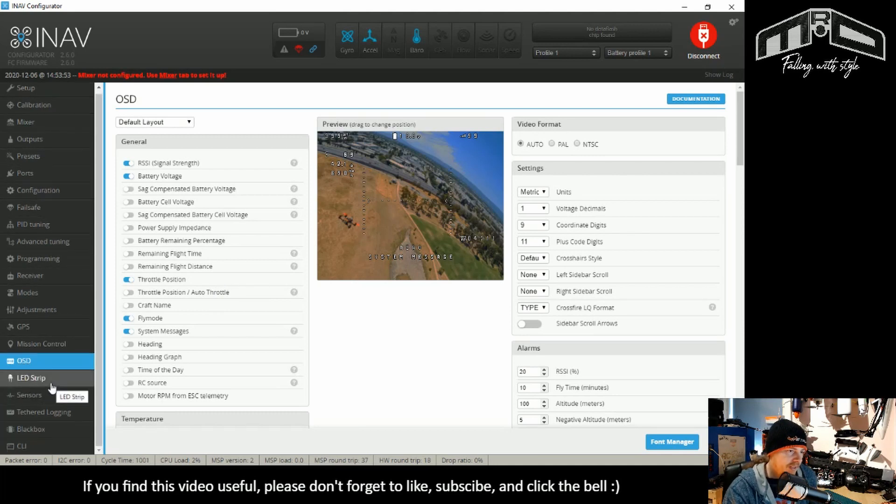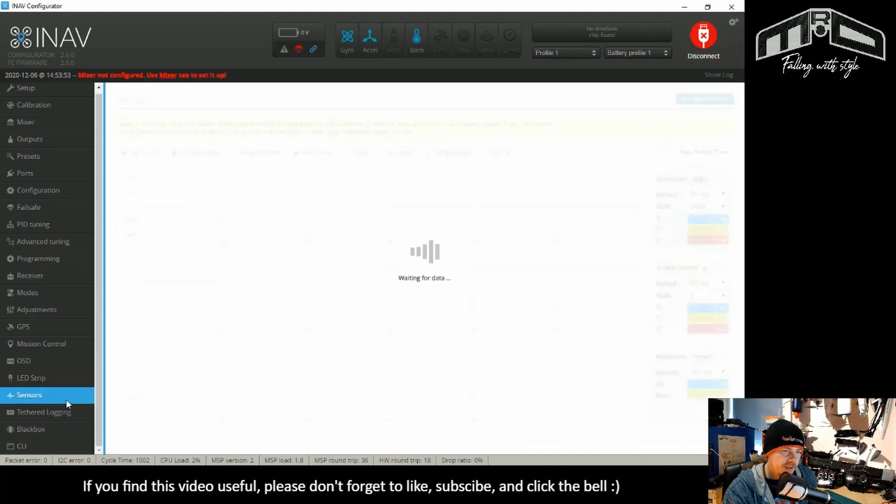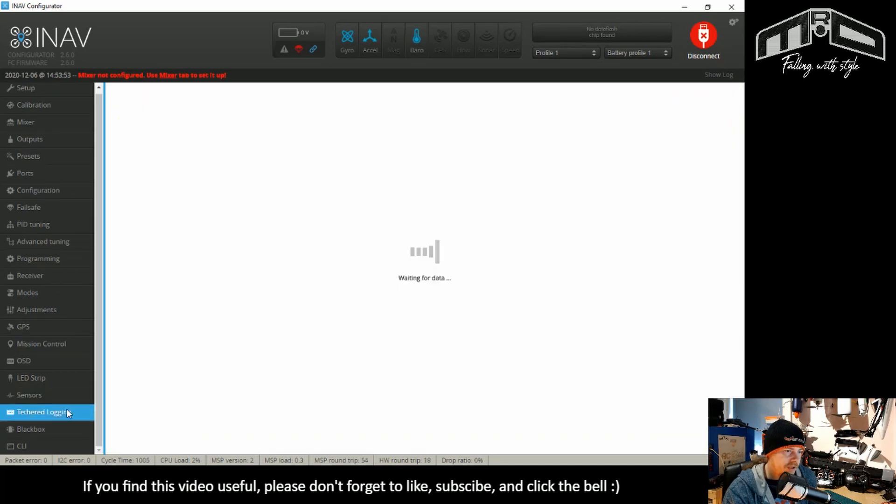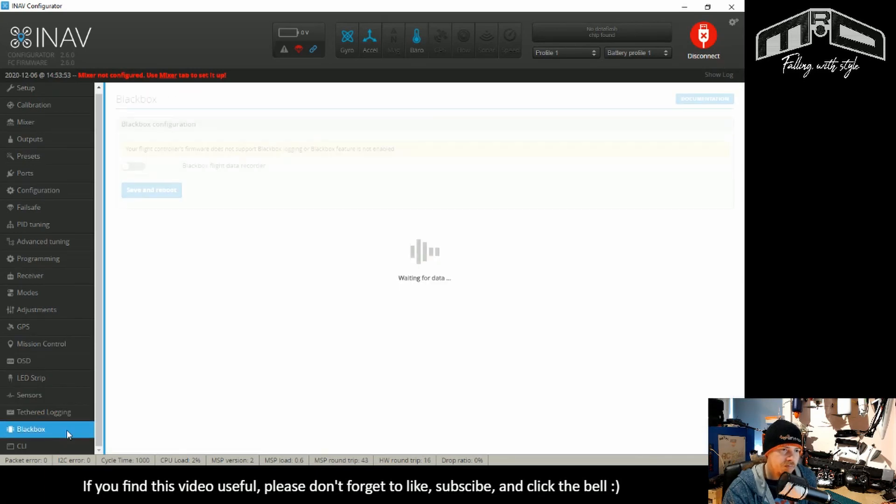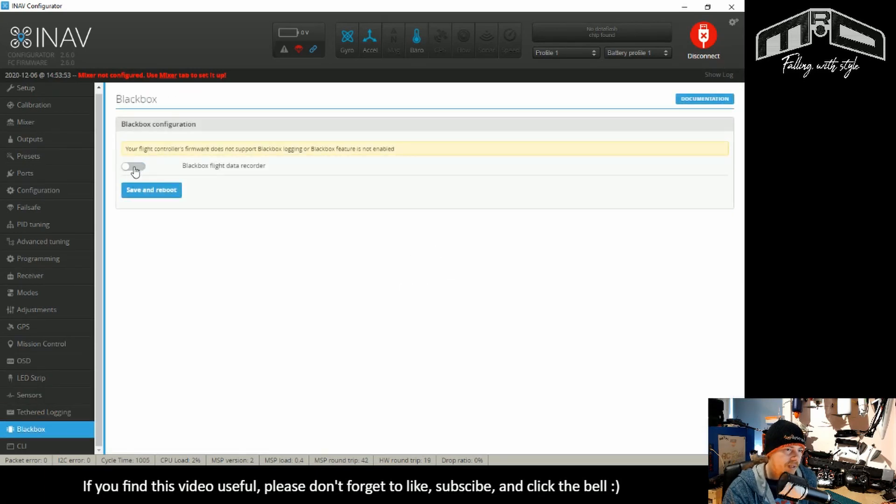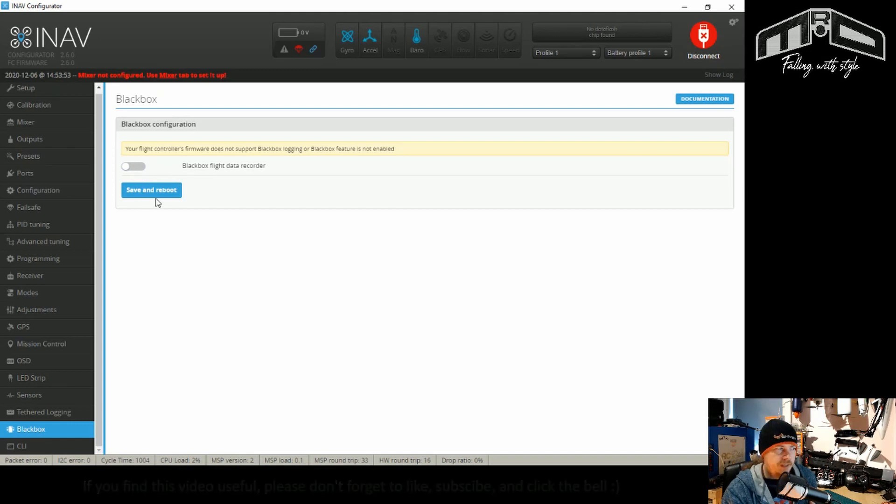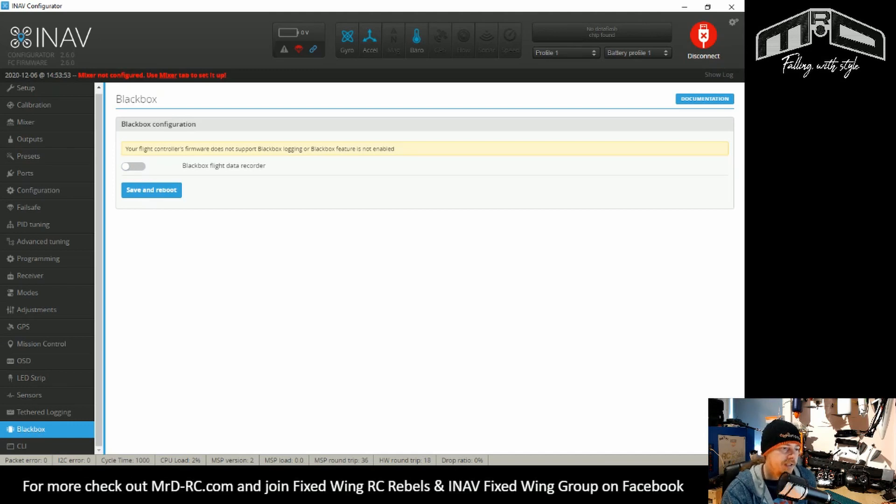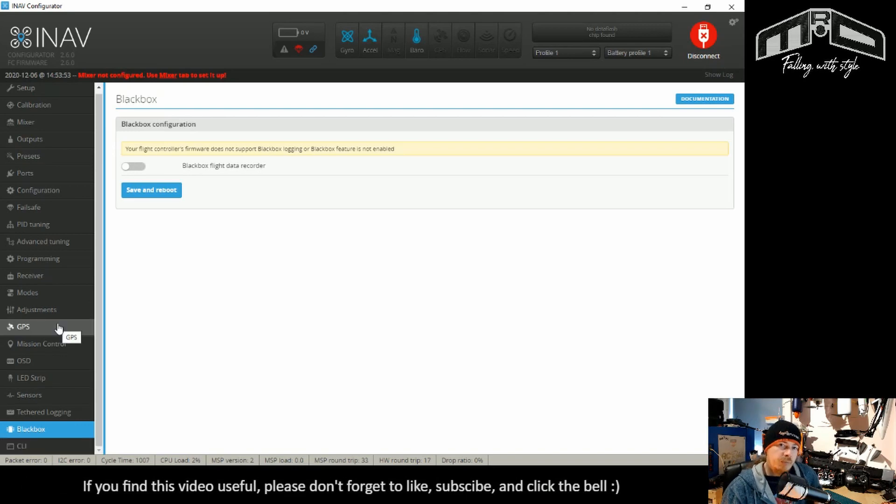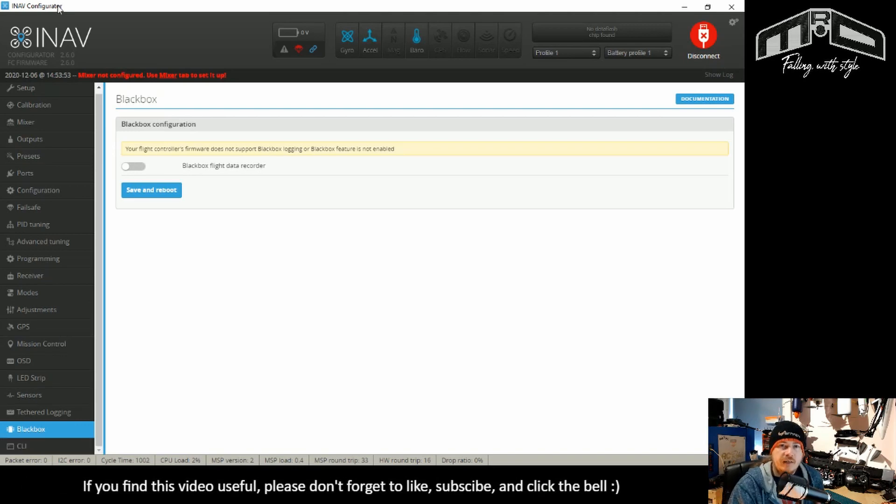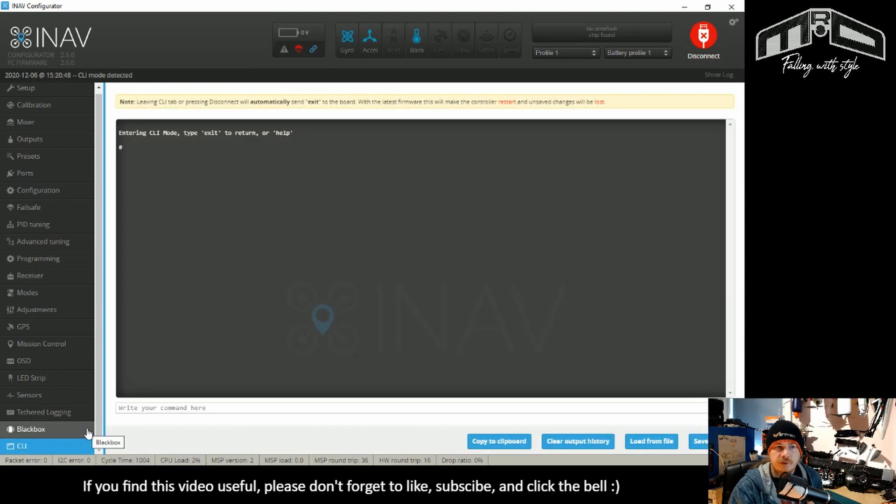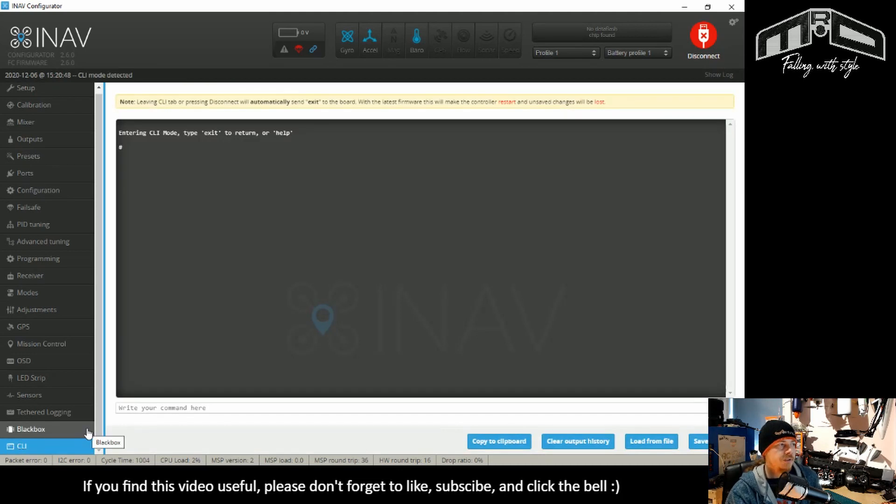LED strip, nothing has changed. Sensors, nothing has changed. I believe in black box logging, the maximum rate has been changed, but other than that, it's the same.